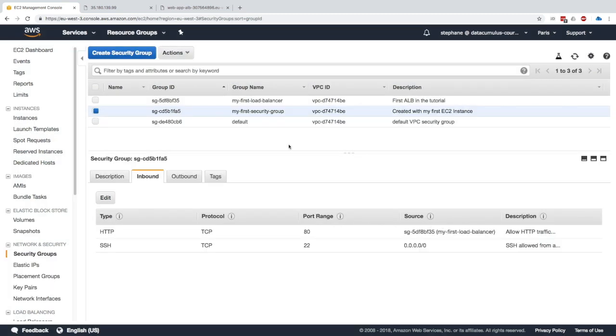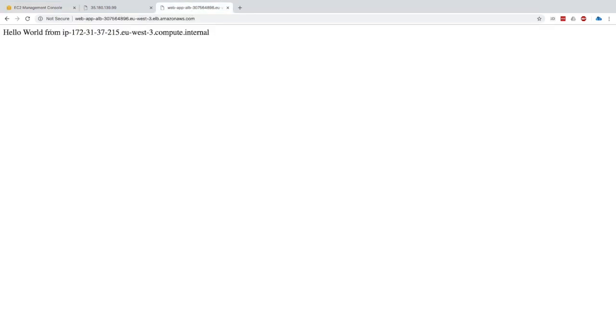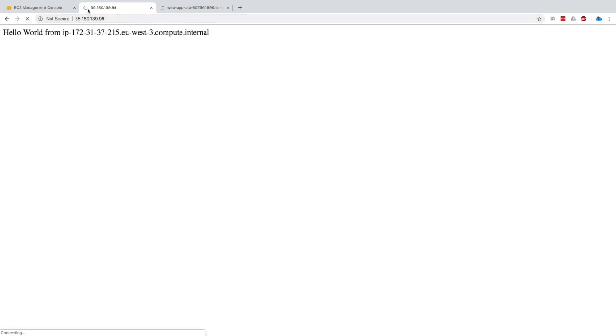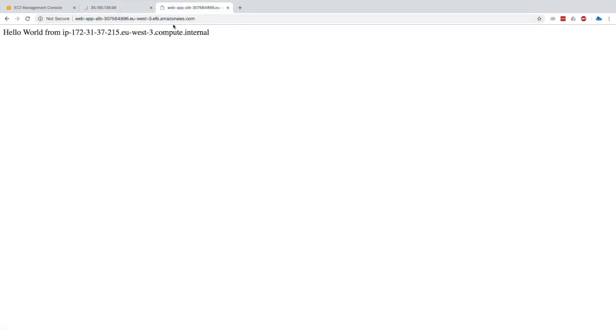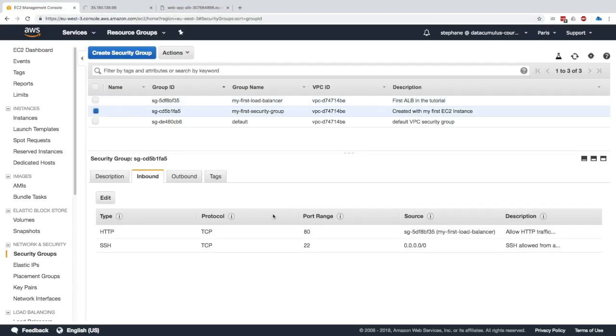What this will do is if we refresh this page everything should work, so we are still able to access the website. But now if I refresh this one page right here, as you can see it's still connecting and it's timing out. Now we're not able to access our EC2 instances directly using their IP because we blocked it. The only way to access the port 80 is to go through the load balancer and that's a very secure setup because now we're guaranteed that only the load balancer can talk to our EC2 instances on port 80.